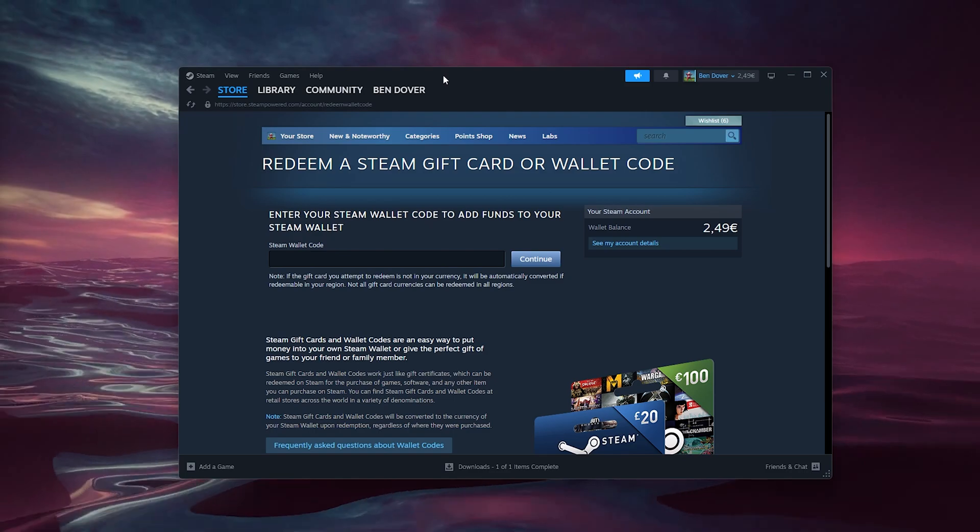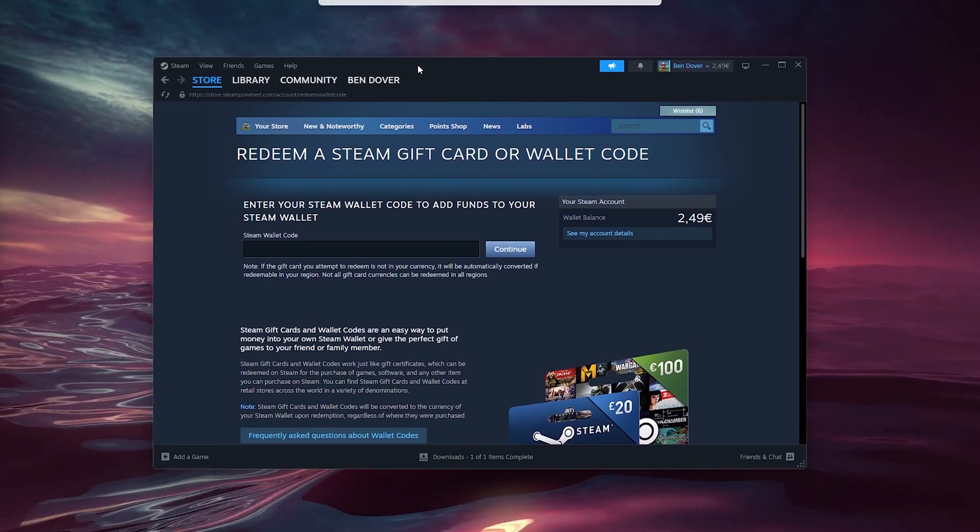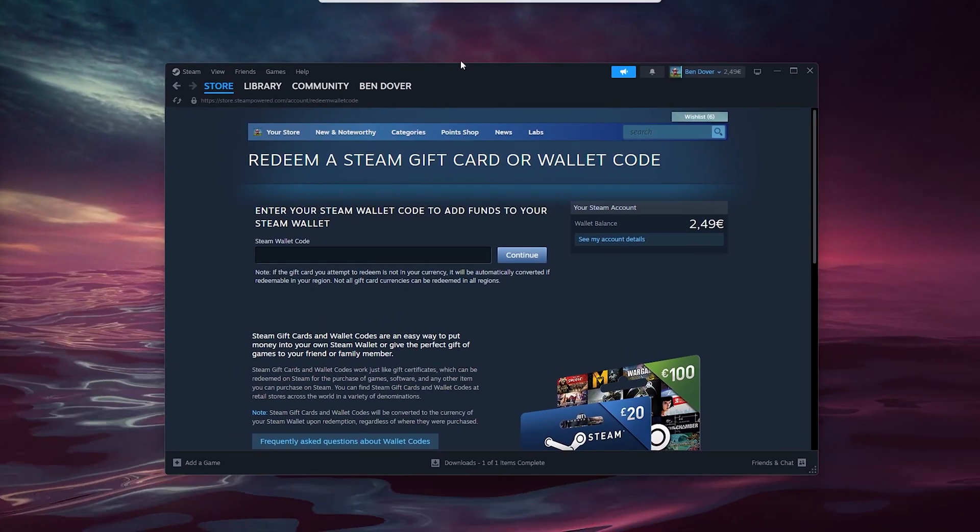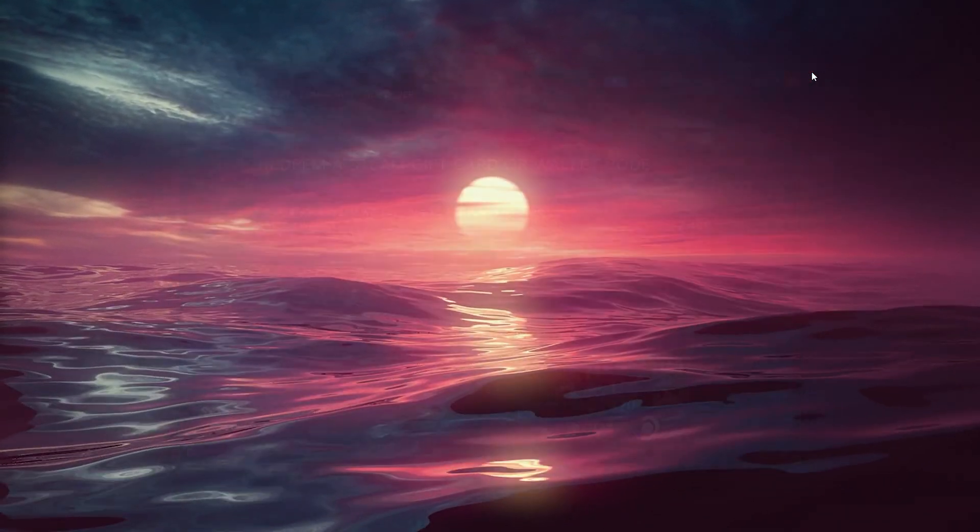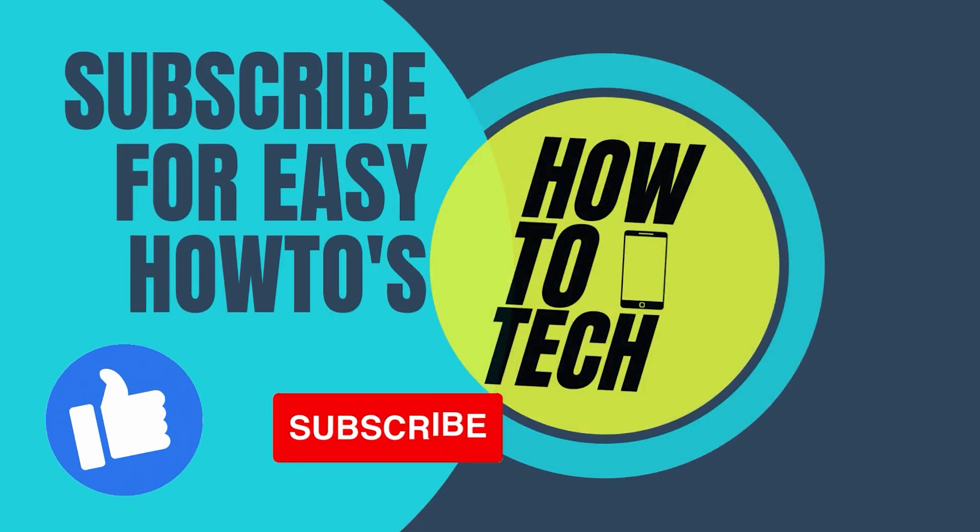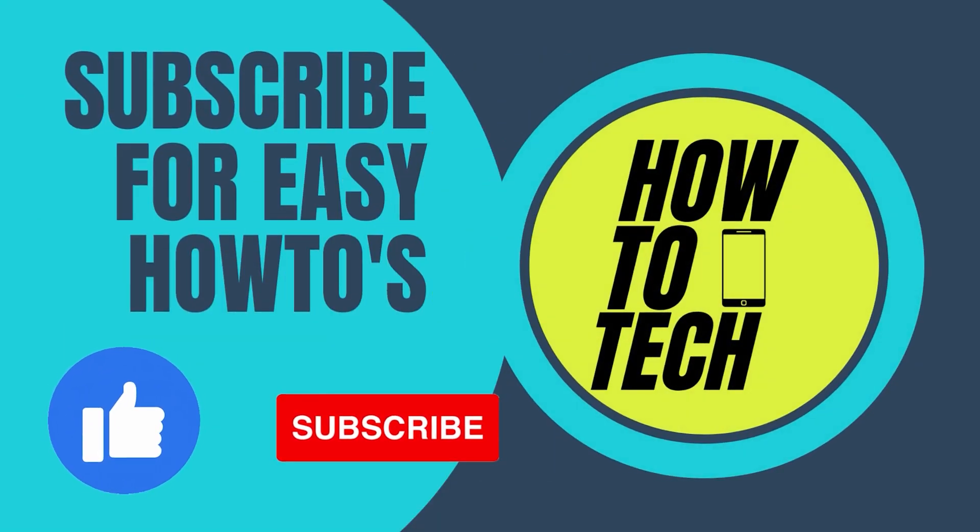And if you still get any other questions regarding this tutorial or if this tutorial has helped you, please leave it in the comments down below. Leave a like and subscribe. This helps me out a lot and thanks for watching.